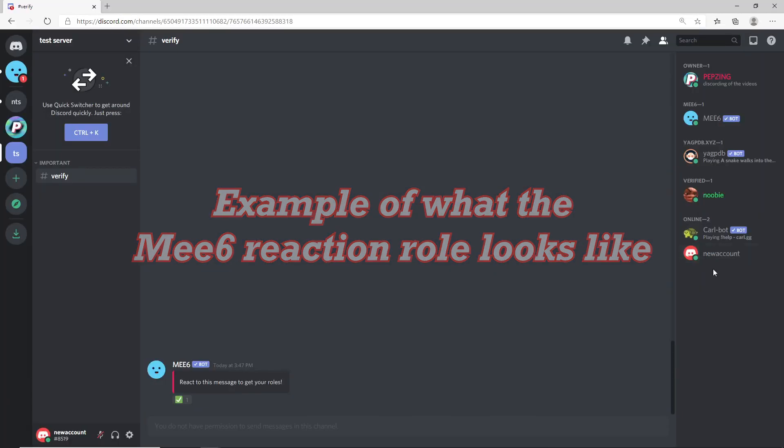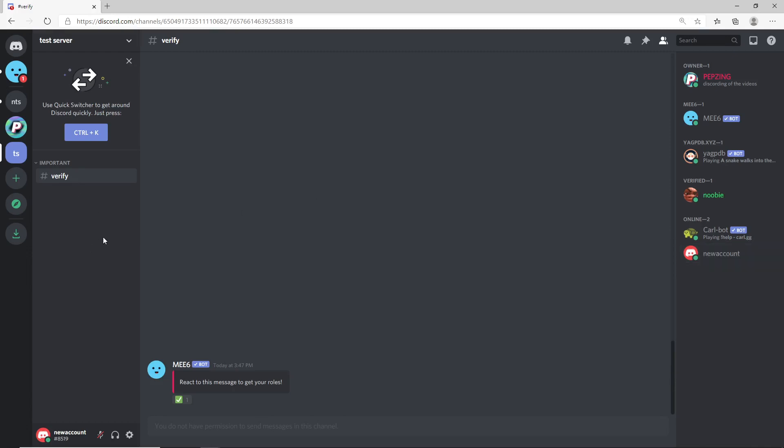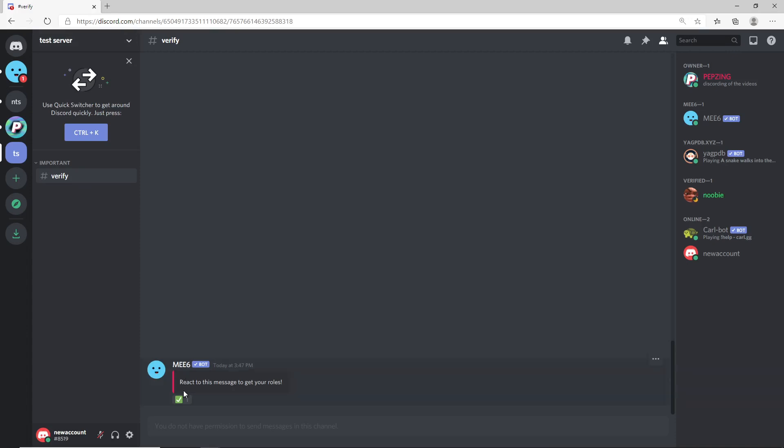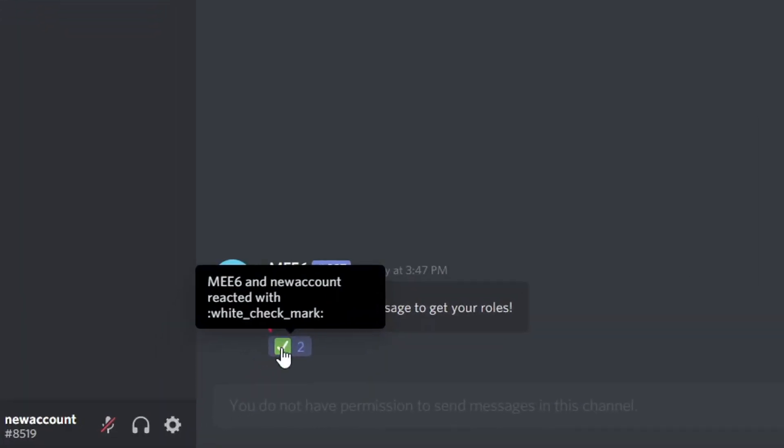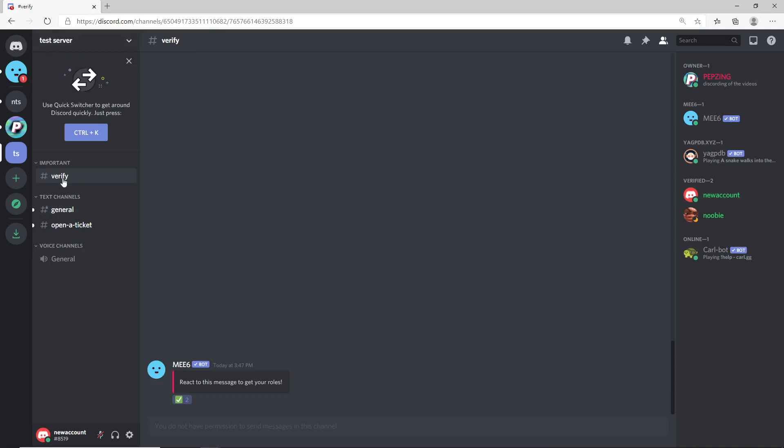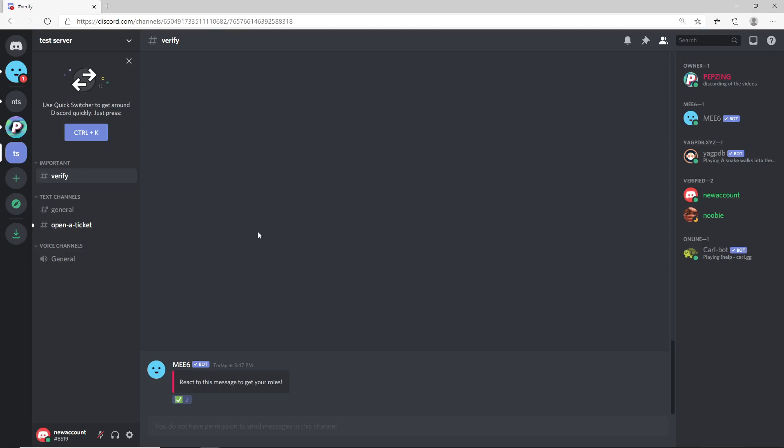Let's pretend we are a new account. I'm on my alt account right now and we can see that we have no rolls. We also cannot see any other channel within the test server and we can only view the verify. So quite simply with a Mi6 reaction roll we just click on the reaction here and it gives us the verified roll. As you can see on the left it has also opened up the rest of the channels on the test server. And that is quite simply both the verification and reaction roll system from Mi6. Now we'll jump into exactly how to make that.